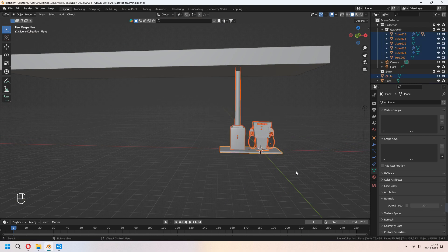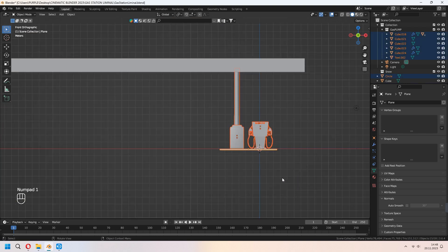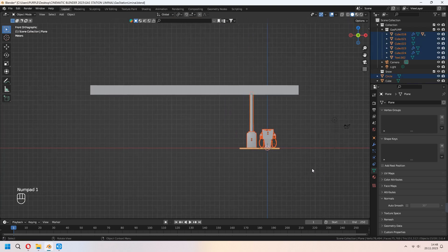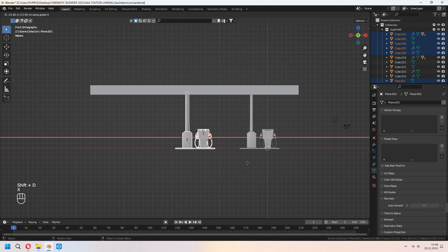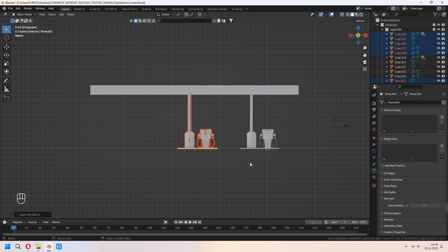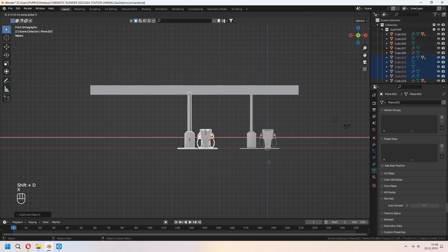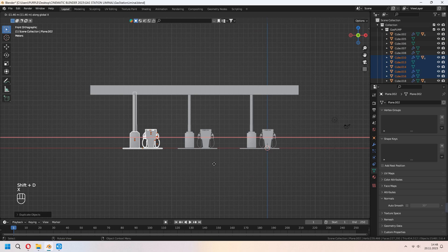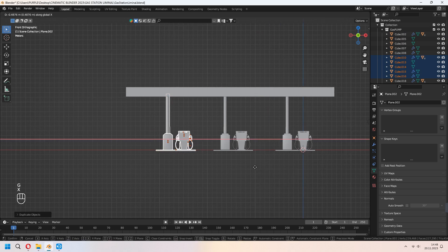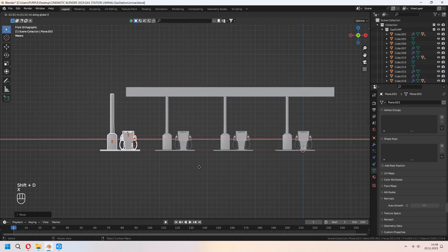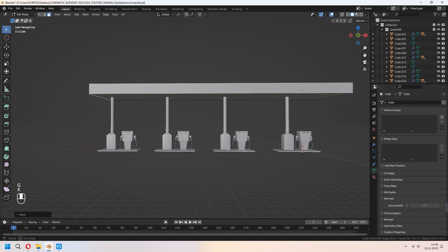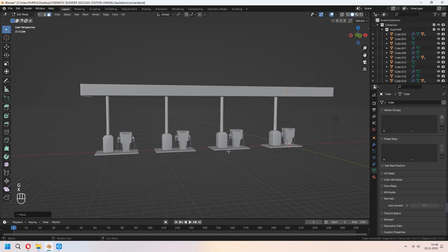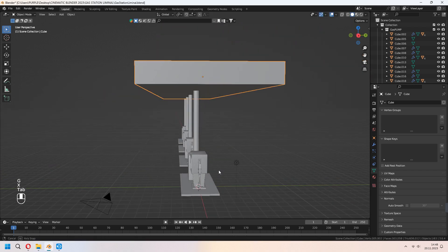You can select all of this, and from Numpad 1 you can go to front view. Shift+D to duplicate it and place it on the X-axis for the sides. You can tidy up your ceiling with the scaling of your faces in Edit Mode.